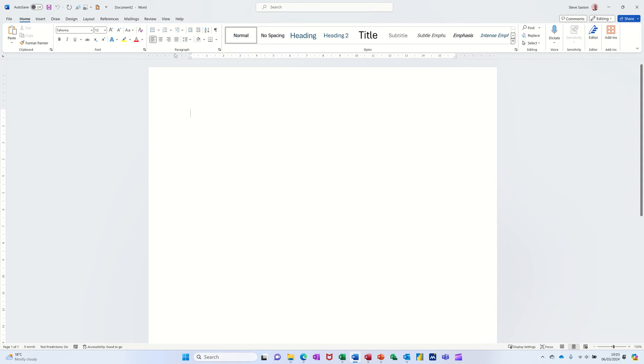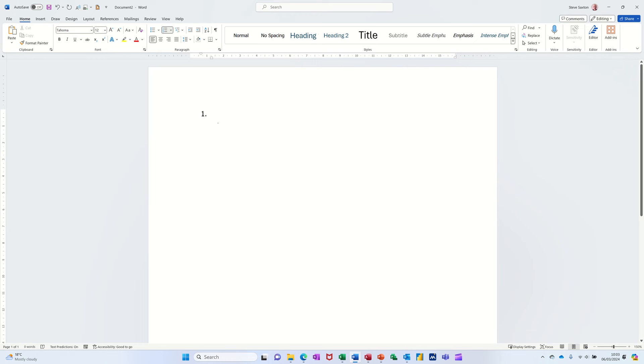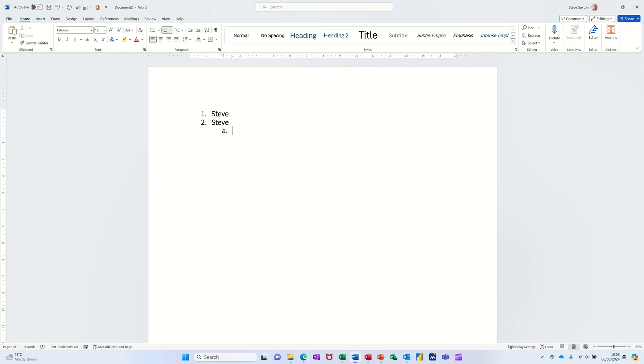So first of all at the top there you've got numbered list and then you've got this option multi-level lists. I'm going to use this first one, click in there and it comes up with a default number. You type, press enter, so you get a second number, type again, press enter, third number. If you press tab it automatically goes or defaults to a multi-level list.